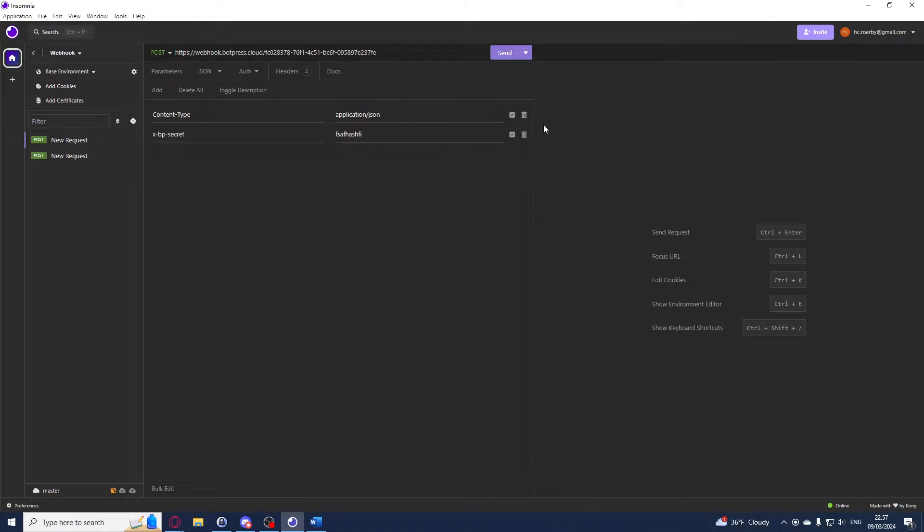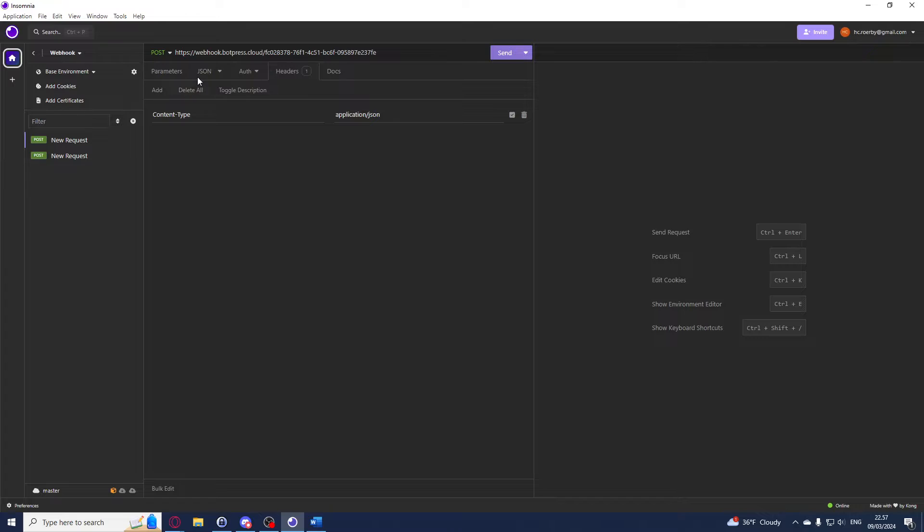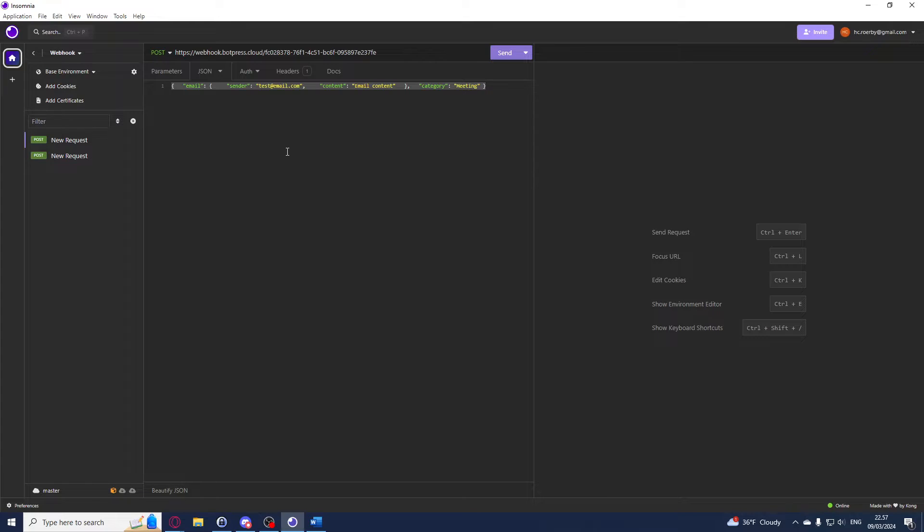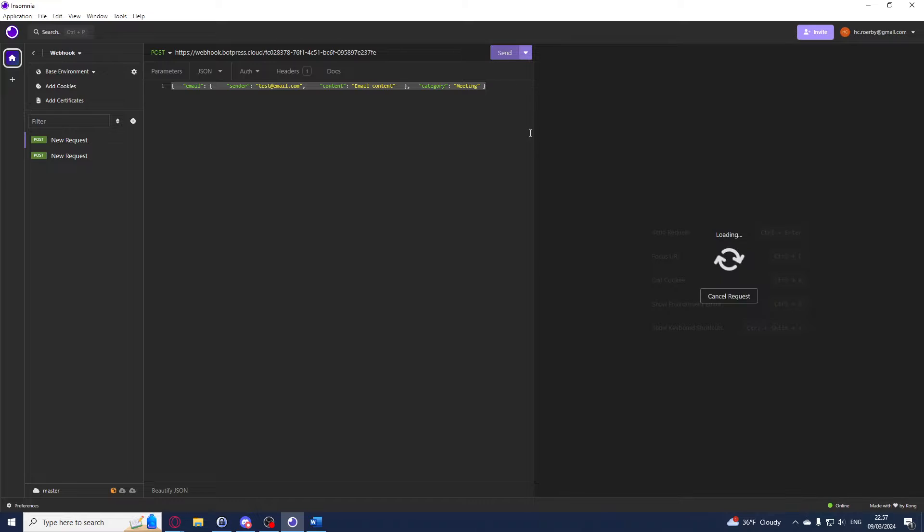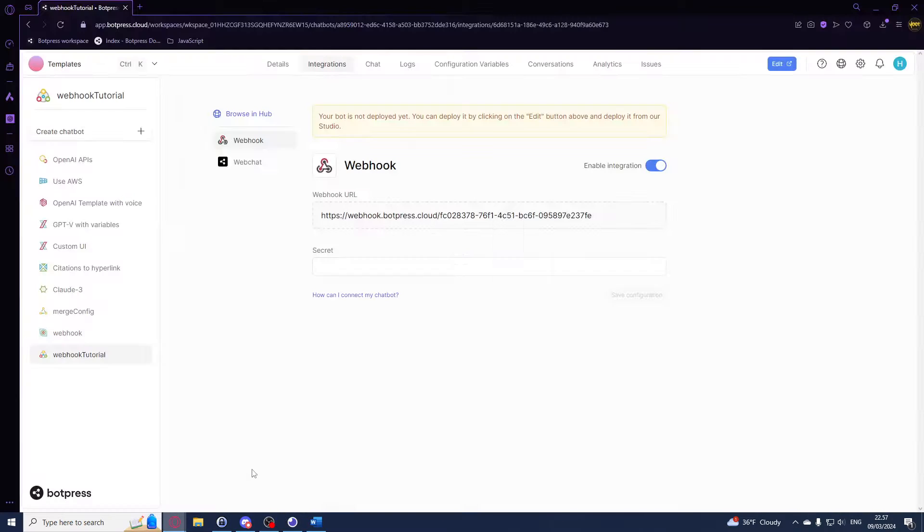In the request body that we have right here, this is where you want to have your custom JSON payload. We can just test this and we can hit send, and I should see 200 OK. That is perfect.